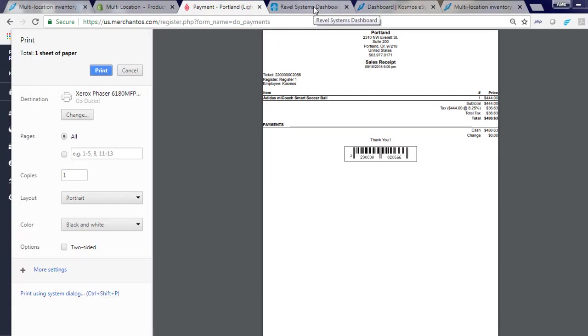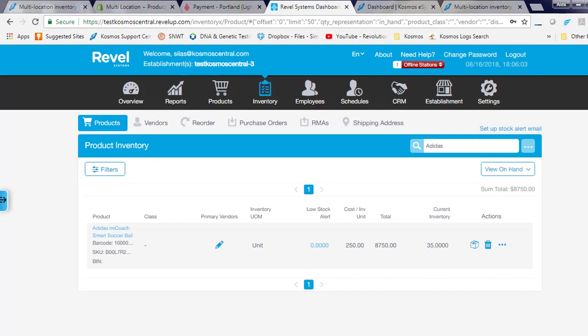Next, I will use my Rebel iPad point of sale to update my inventory at my New York store by adding another five units.